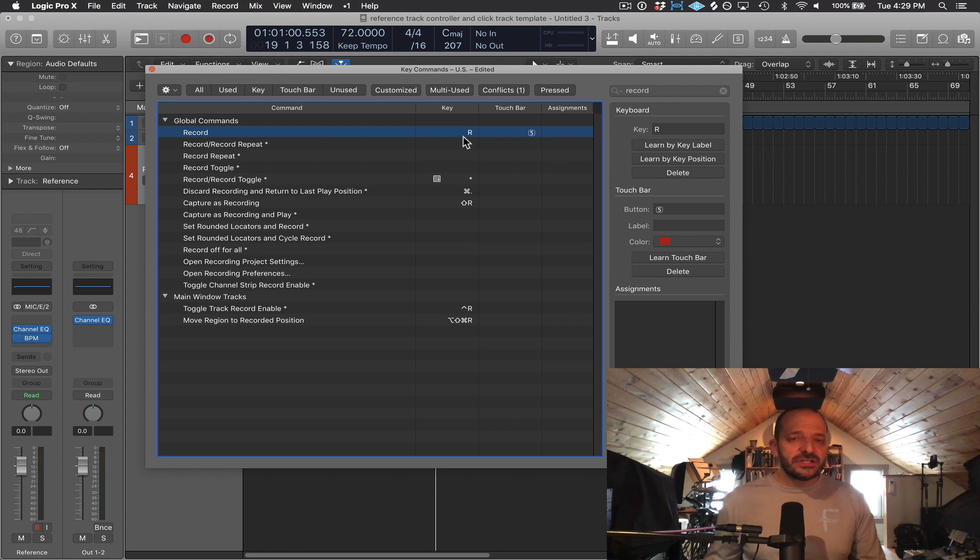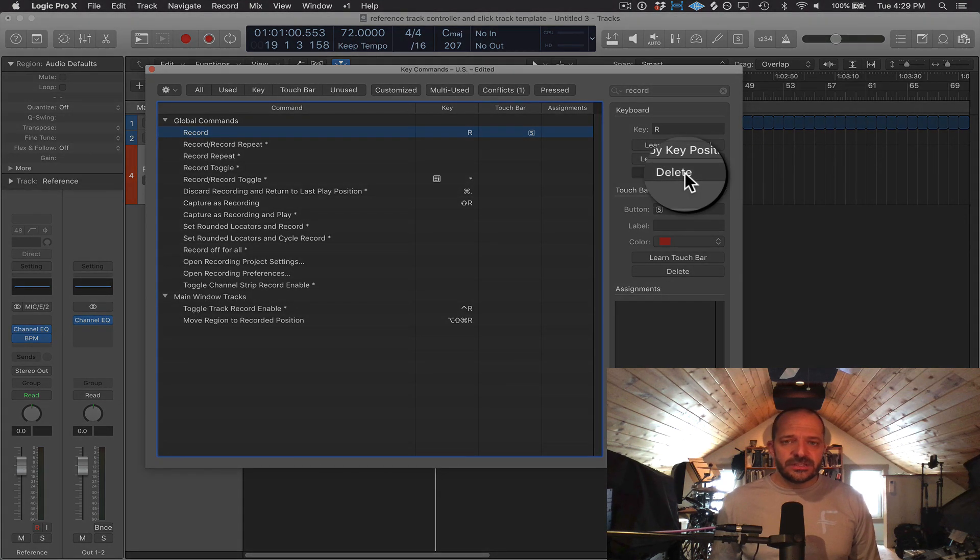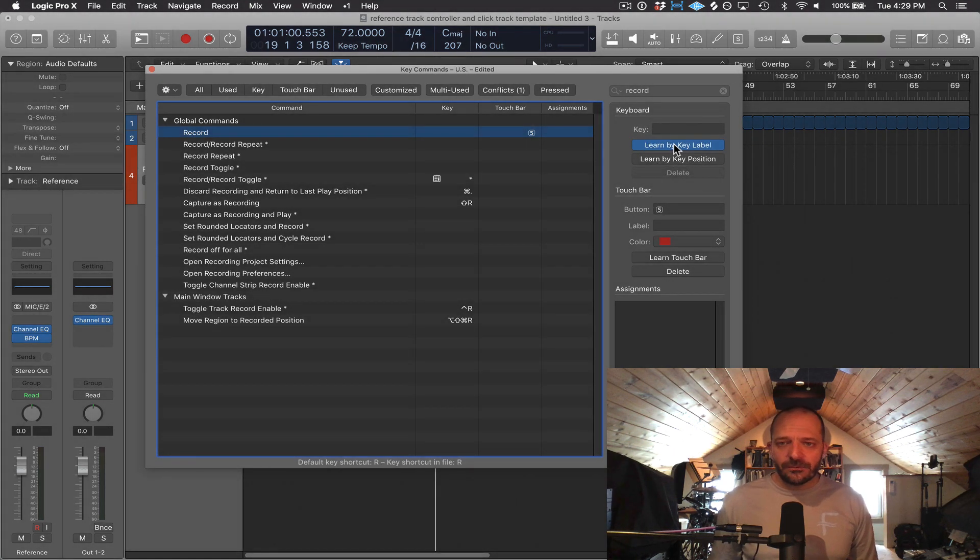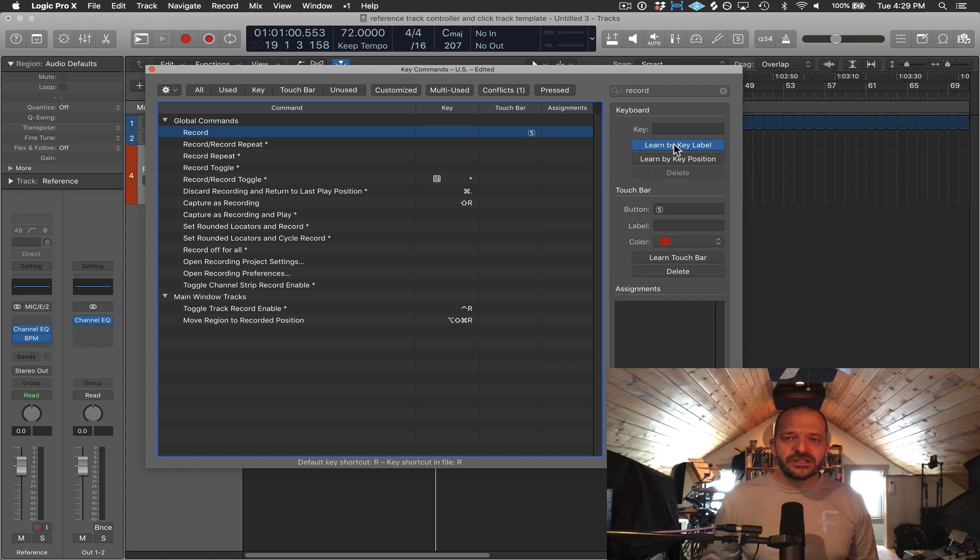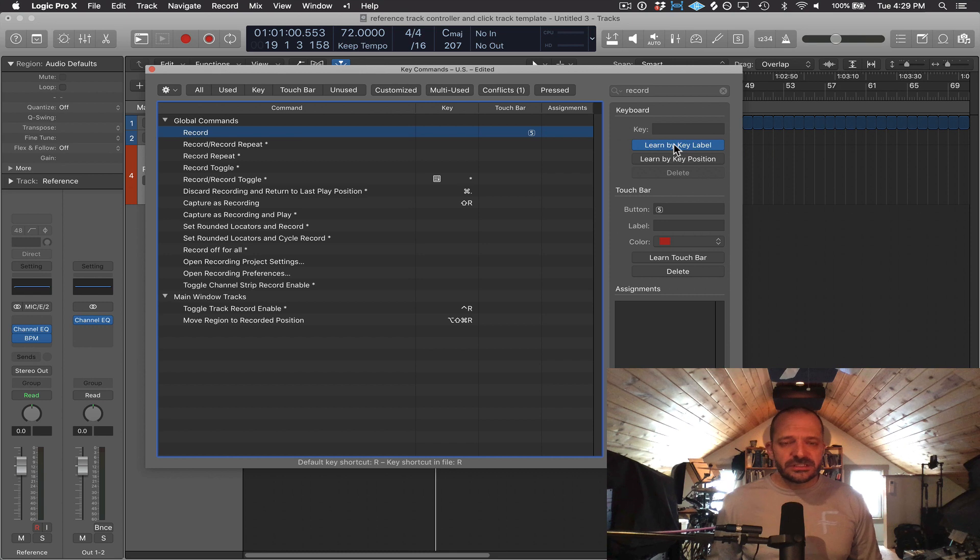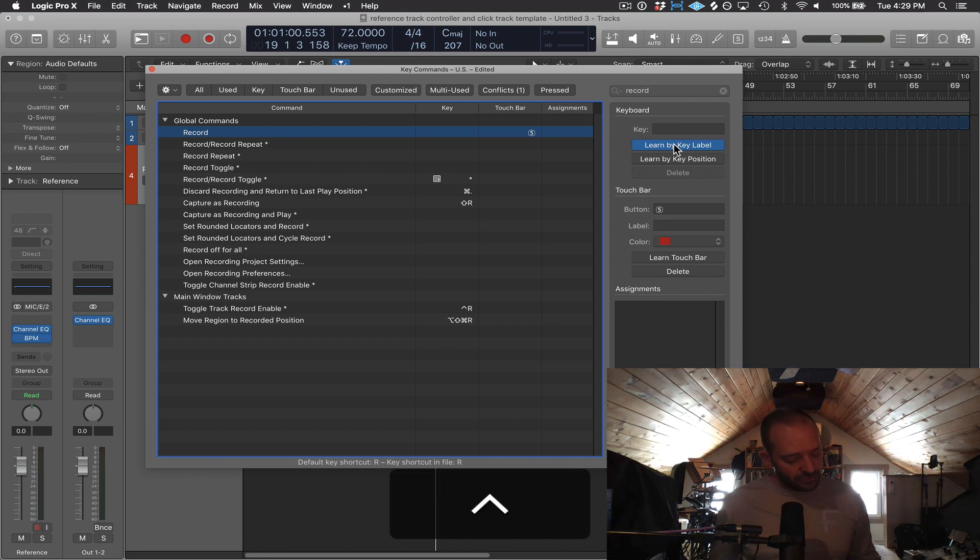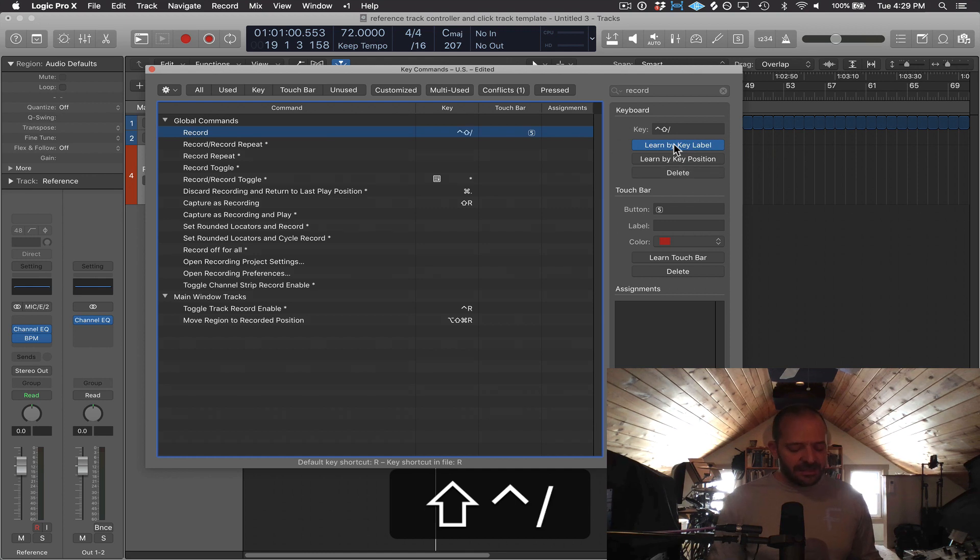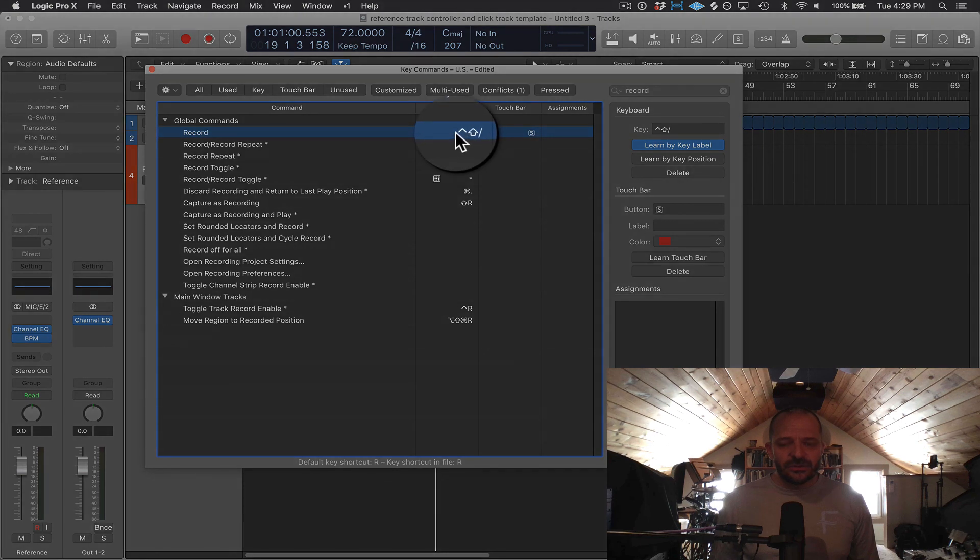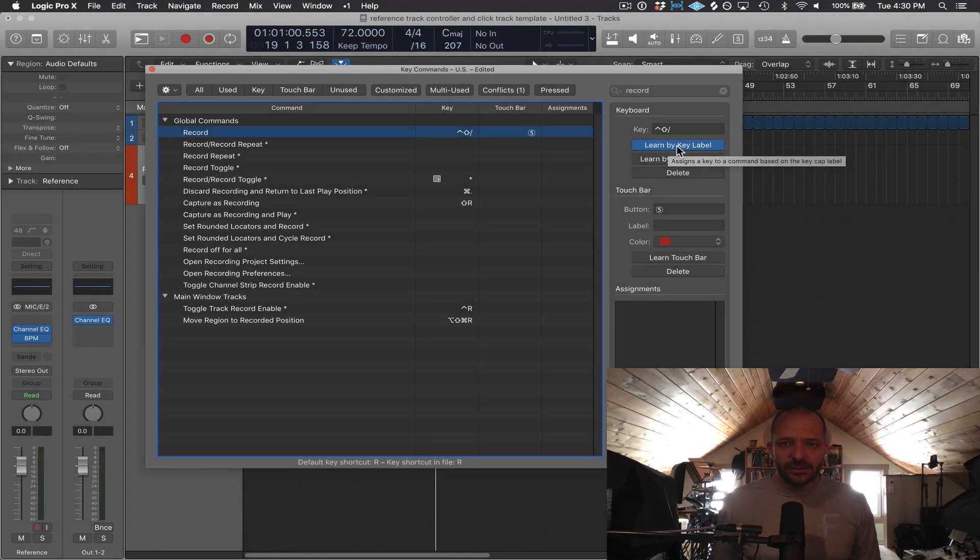And so let's say I wanted to change that, though, to something different. I can just press delete and then press learn by key label. Now Logic is waiting for me to press in something on my computer keyboard. So let's say I wanted to make record, let's say control shift backslash. Not sure why you'd want that, but you can see now that that is the new key command. And then I just deselect learn by key label.